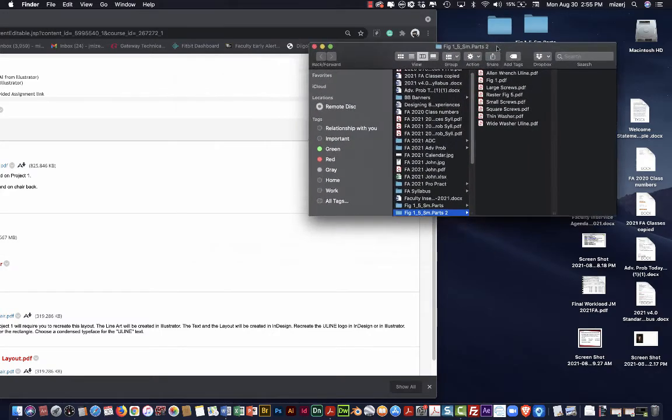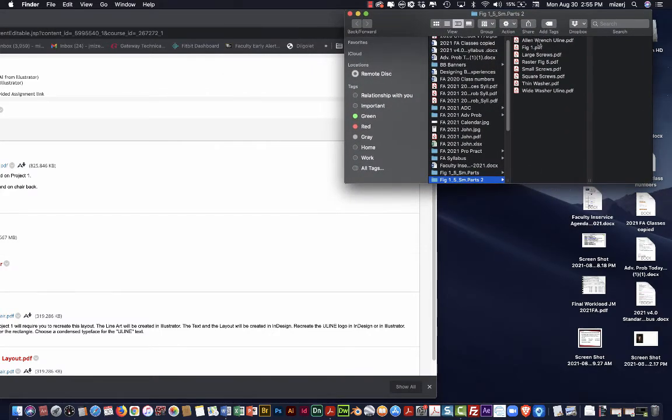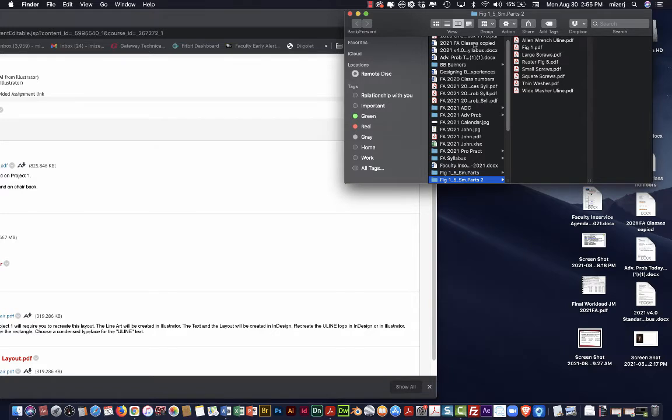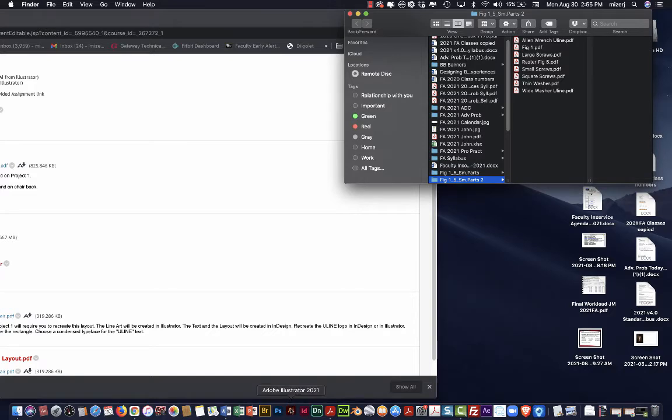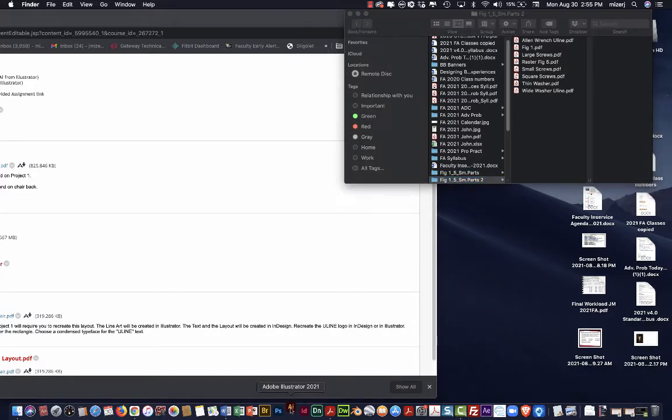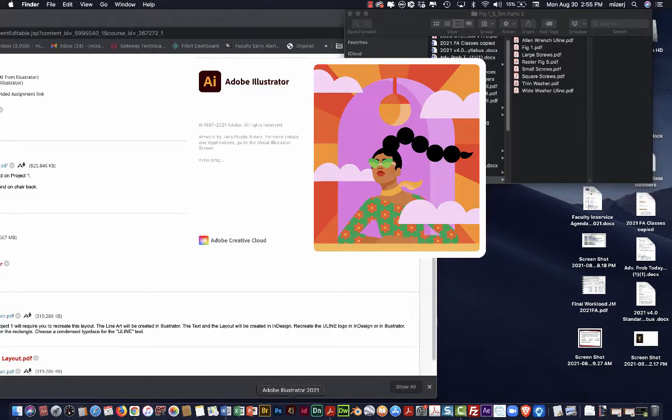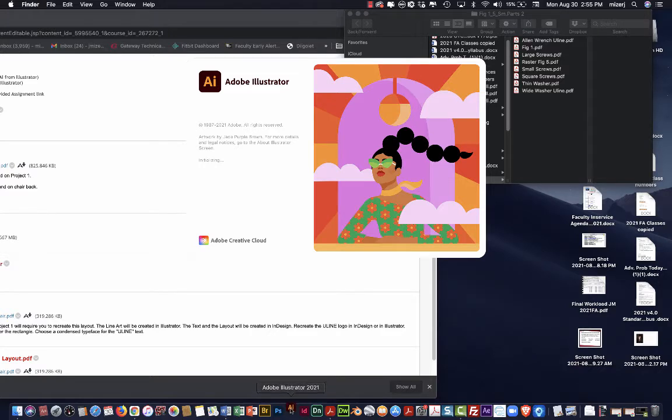And then you can see these are all of the files, all of the pieces of artwork that we are going to draw over. So I think what we're going to do here is open up Illustrator. All of the drawing of the artwork will be done in Illustrator and then the layout itself will be done in InDesign.